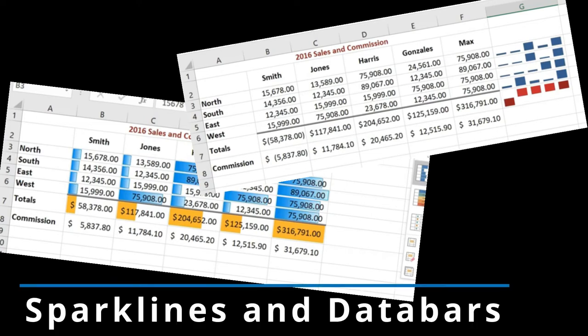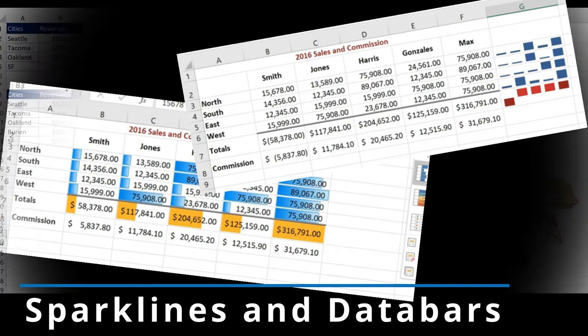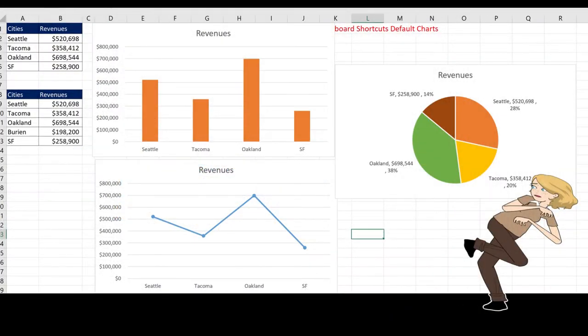Data can be displayed graphically without charts by using sparklines and data bars. They are useful when you don't want charts to overwhelm your worksheet or to take up valuable page space.